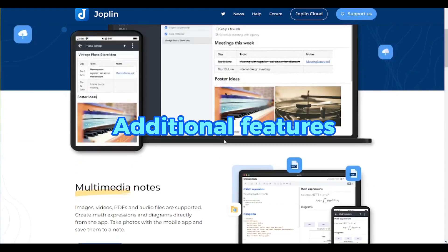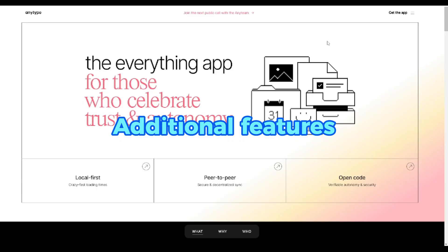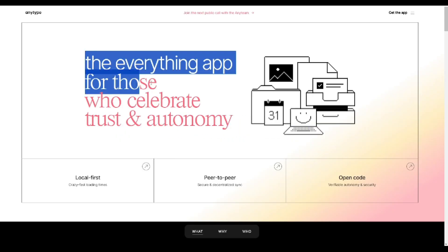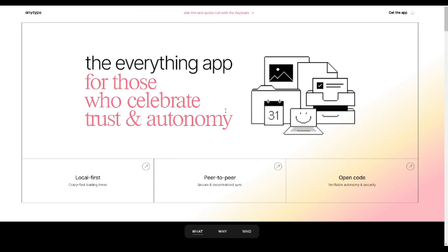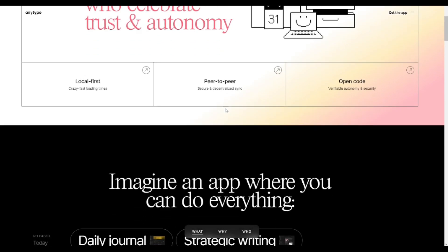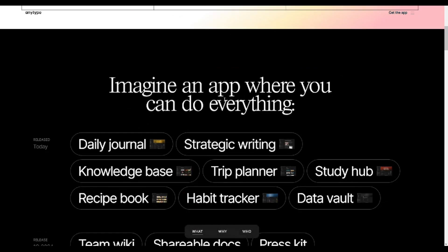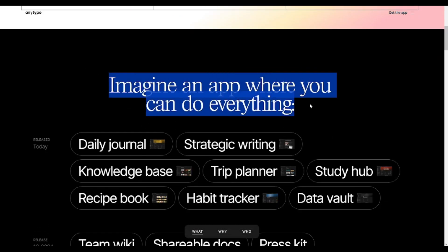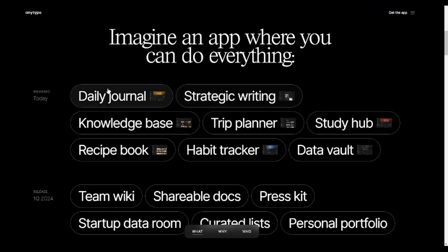Additional Features. AnyType features a sidebar for quick access to different sections and customizable widgets for tasks and notes. Users can filter content using relations, enhancing organization and productivity.